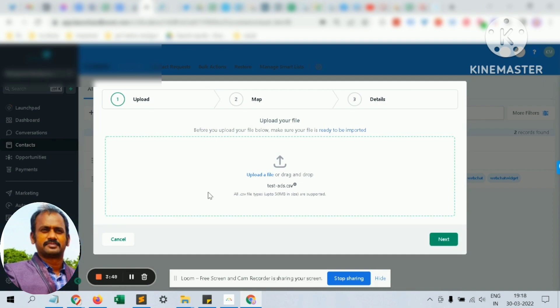Imagine this is a list of contacts which I have grabbed from my campaign which I did in the past, and I plan to do a database reactivation campaign for them.